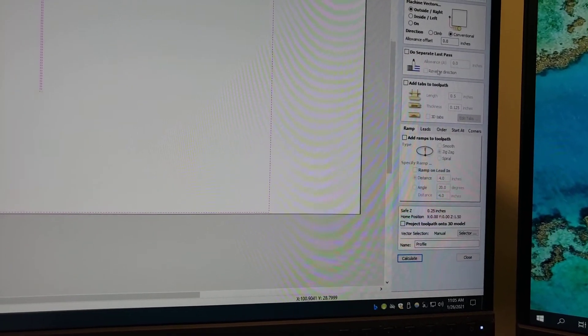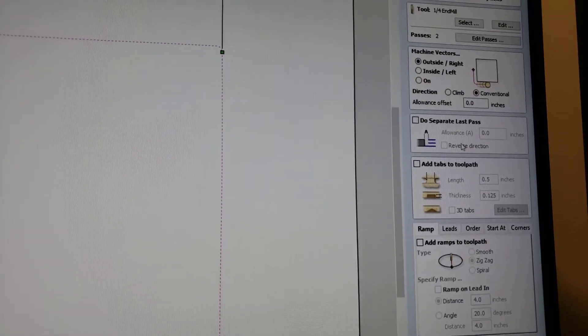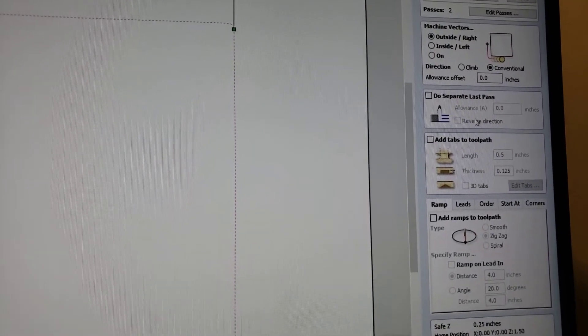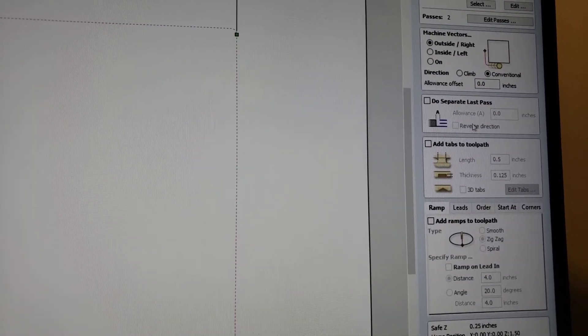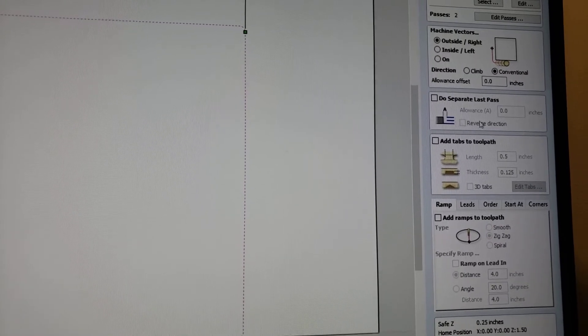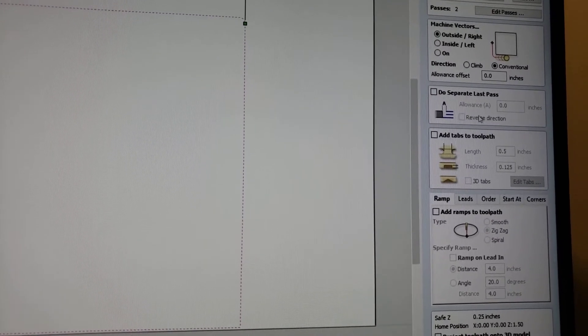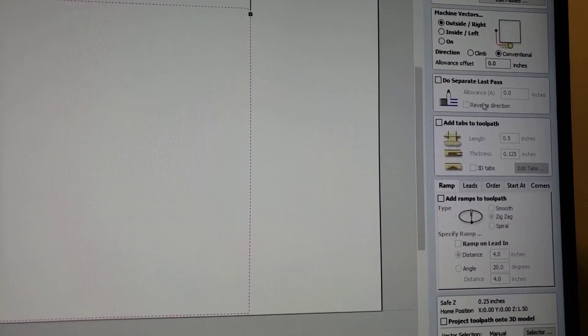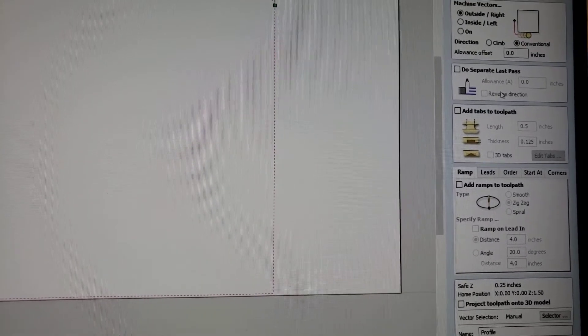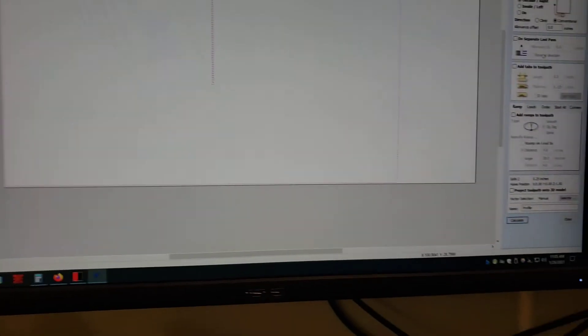Right up here for acrylic, I haven't seen anything on YouTube. I was wondering if using conventional or climb milling would make a difference in finish on acrylic, and apparently it does not matter all that much. I mean, it might a little bit, but so that's what I had on here.